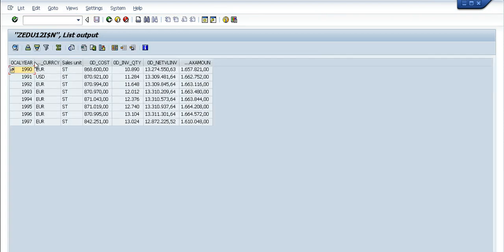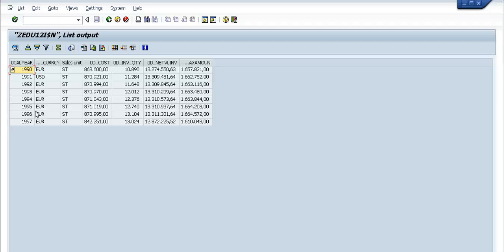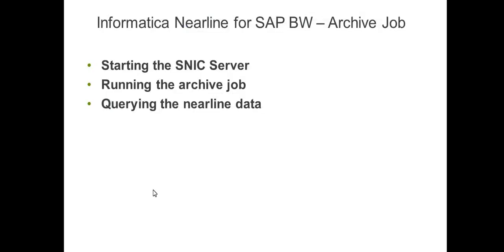We have the data from 90 to 97 - that is 15 years back from now. Today it's 2012, so minus 15, the end there is 97 of course. This cube had data starting from 1990, so I think we are good on this side. This was how you query the nearline data.